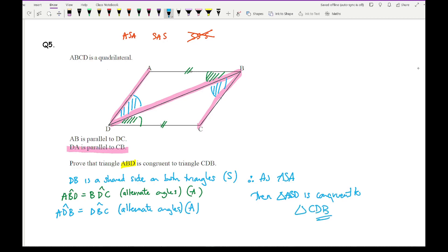Therefore, as I have shown ASA, triangle ABD is congruent to triangle CDB. The marks are awarded as follows: one mark for stating DB is a shared side and why; one mark for the first pair of alternate angles; one mark for the second pair of alternate angles; and one mark for the final conclusion stating the triangles are congruent by ASA — giving four marks in total.